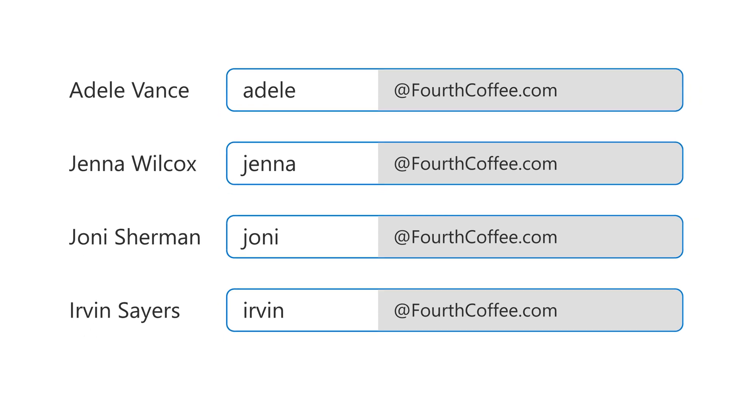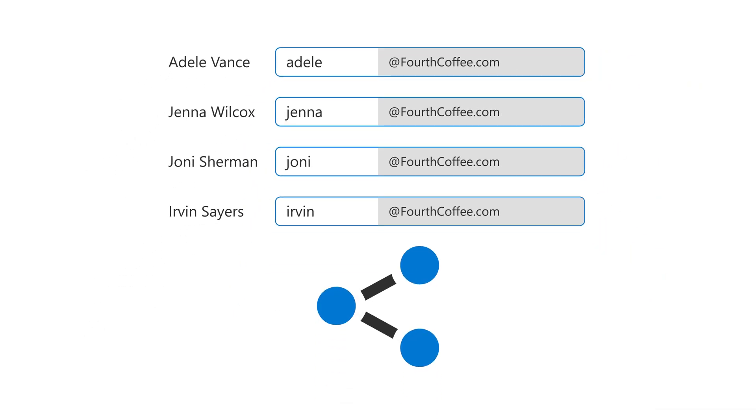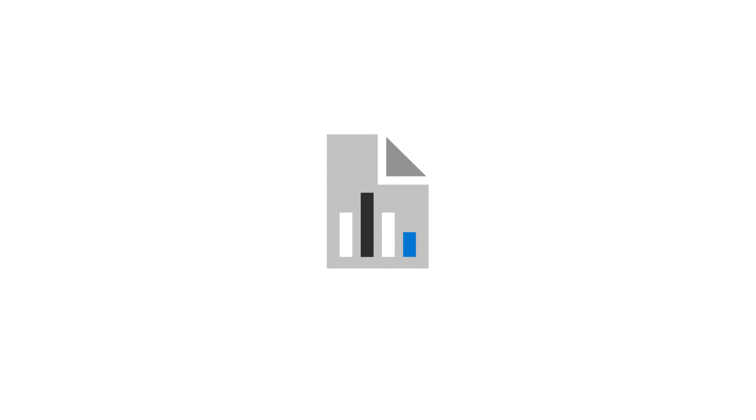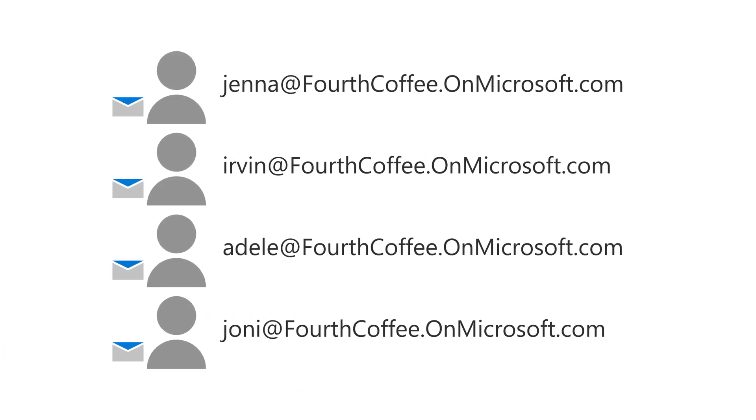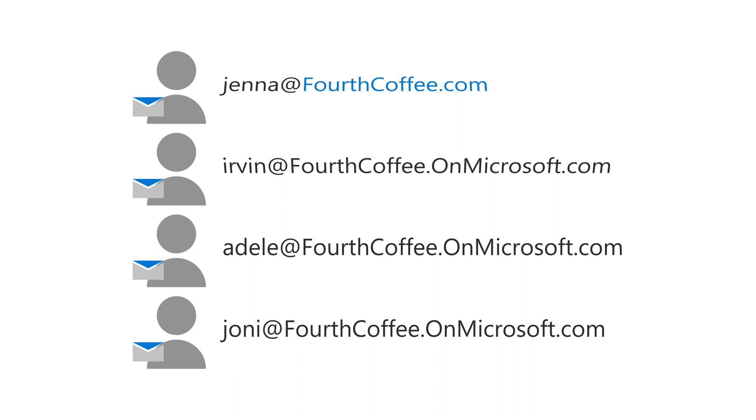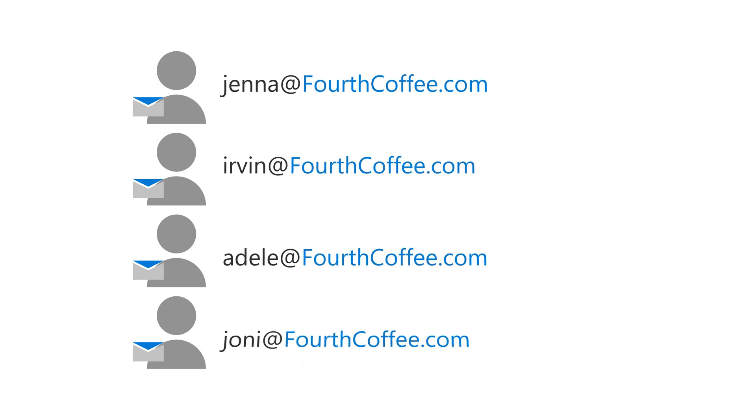To share the new email addresses with your employees, export the list. This downloads a copy that you can open in Excel. Once you send the new email addresses to your employees, they can start using them to sign in to their Microsoft apps.